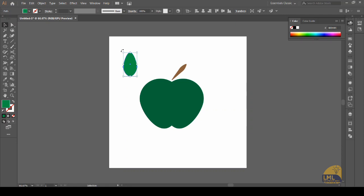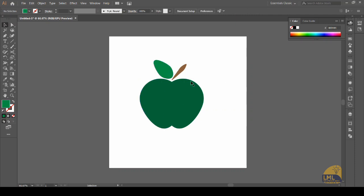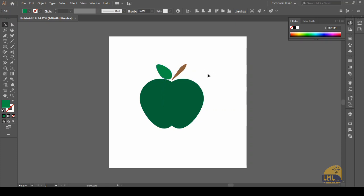Now we will rotate it 45 degrees by holding the Shift key and pressing the corner of the leaf and rotating it. Now we can move this leaf and place it to our liking. Apparently this leaf looks a little large, so we will reduce its size a bit — but you can do it as per your liking.